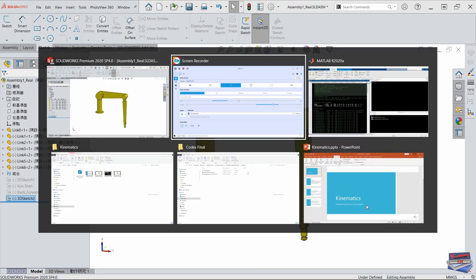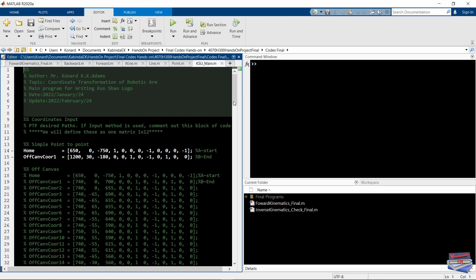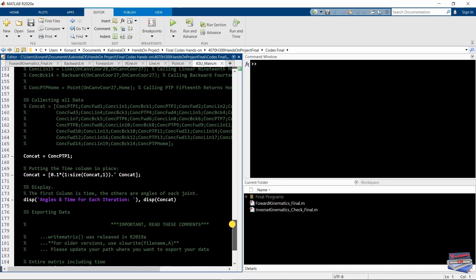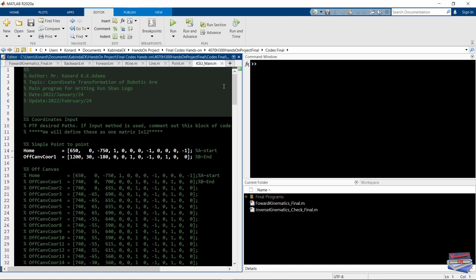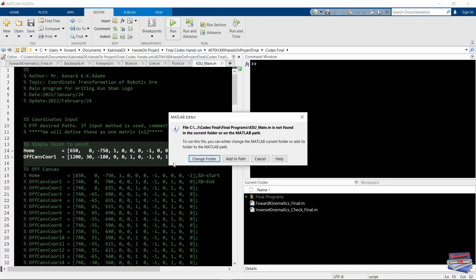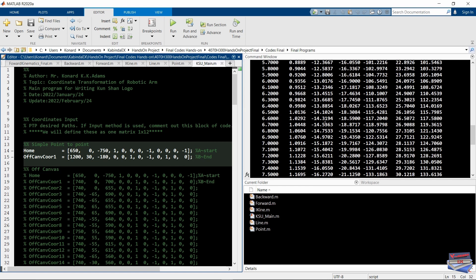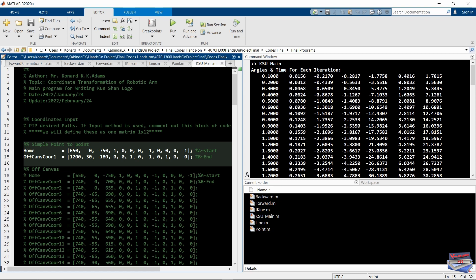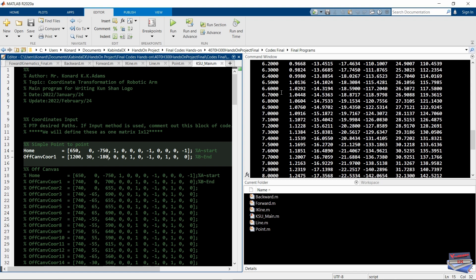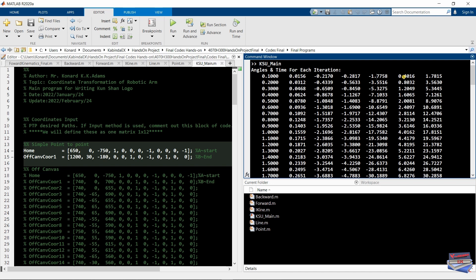Now let's go over to MATLAB. I've written a program that will generate the angles we need to reach that point — this is inverse kinematics in operation. This is the home position of the robot, and this is the point we want to get to, defined by x, y, and z. Let's run our program. The program generated all the angles over a time period of 10 seconds: joint one, joint two, joint three, joint four, joint five, joint six — all calculated over this time period.